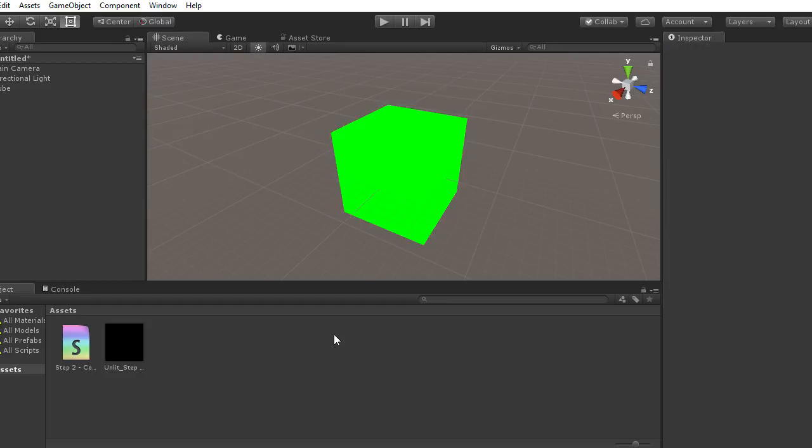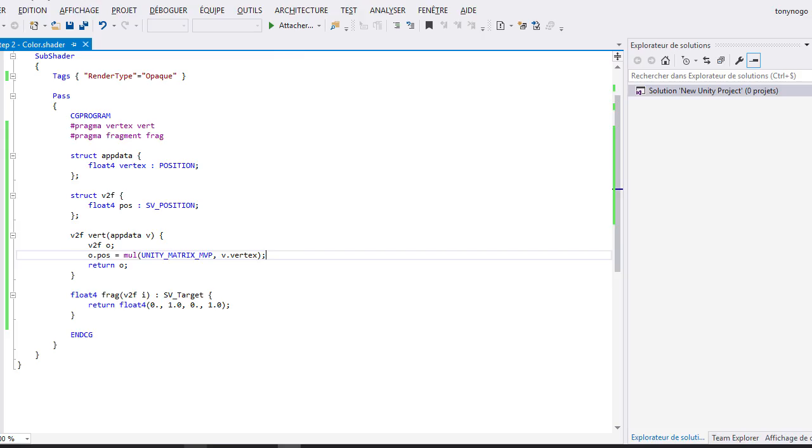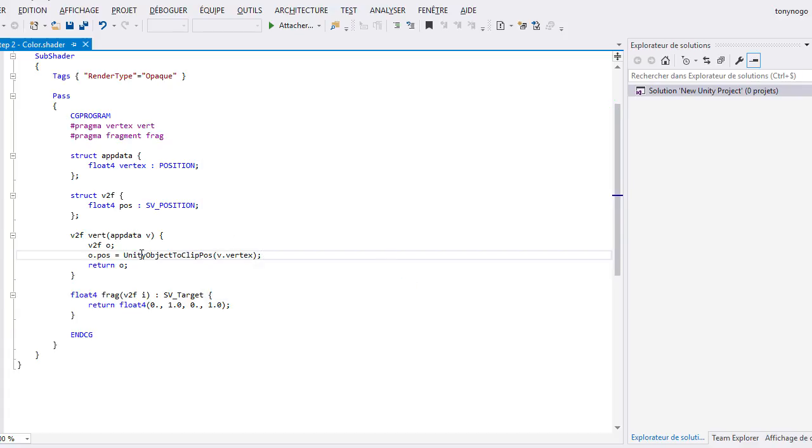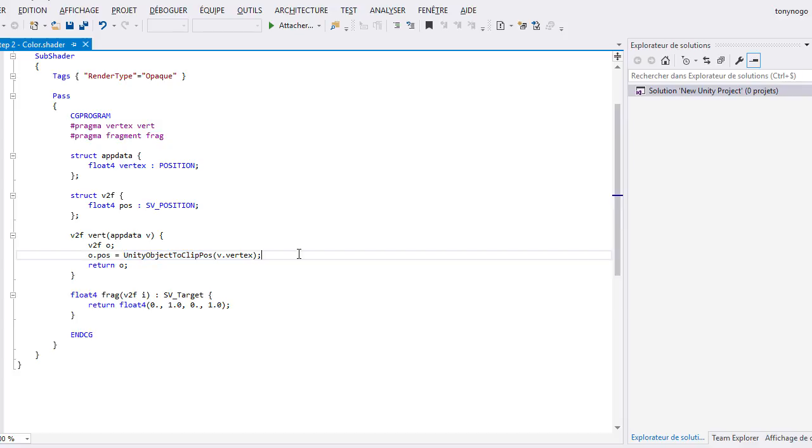Note that if you have one of the latest Unity versions, the line mul(UNITY_MATRIX_MVP, v.vertex) shall be automatically replaced by the macro UnityObjectToClipPos. Don't be scared if it seems obscure. In the next video, we will try to understand the meaning of this line and what a matrix is.